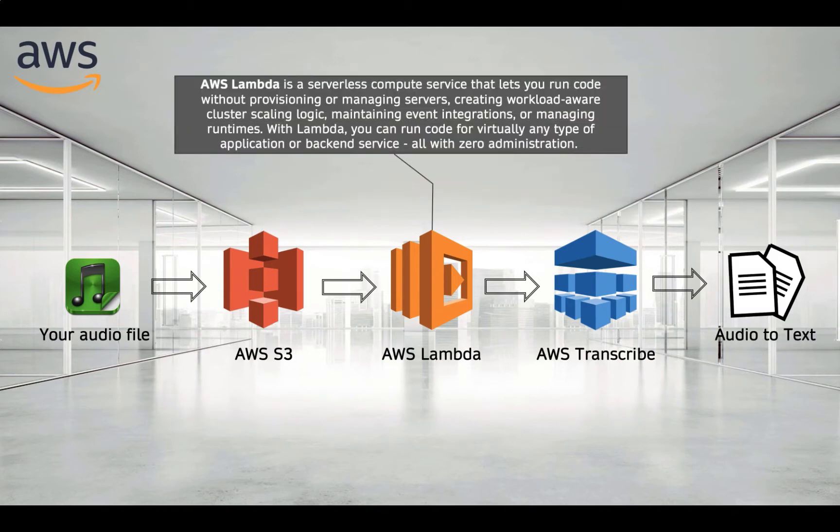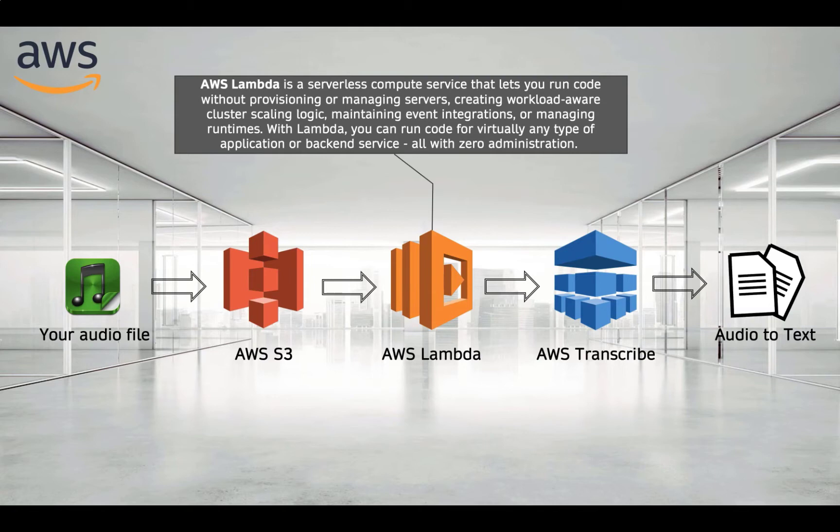Amazon Lambda is a serverless compute service that lets you run code without provisioning or managing servers, creating cluster scaling logic, and maintaining event integrations or managing runtimes.